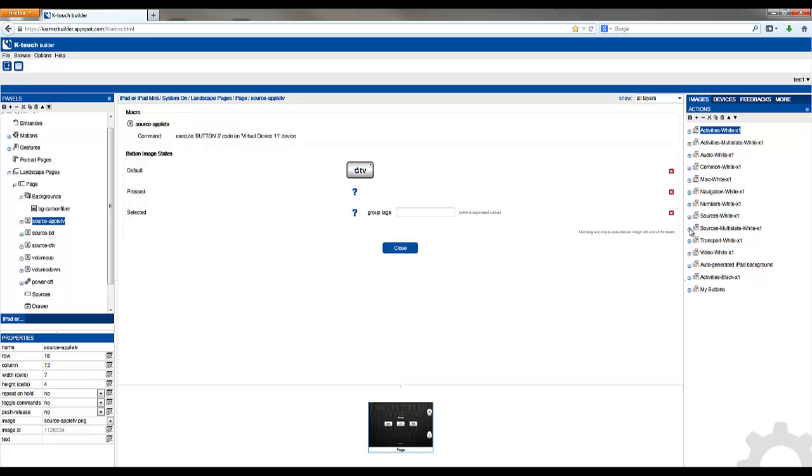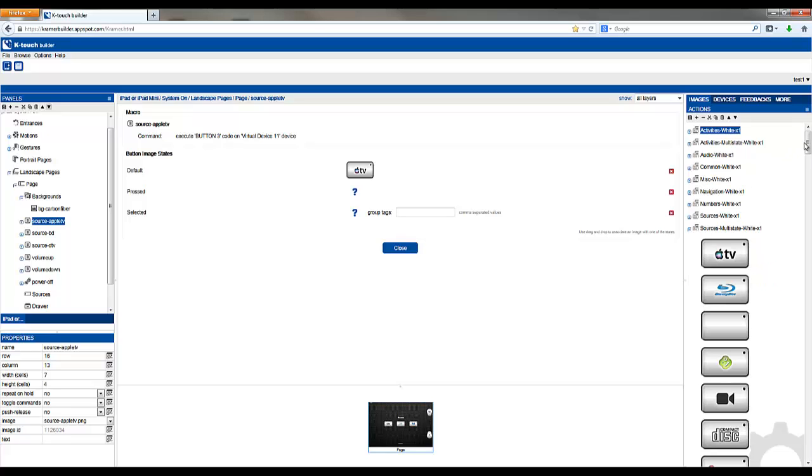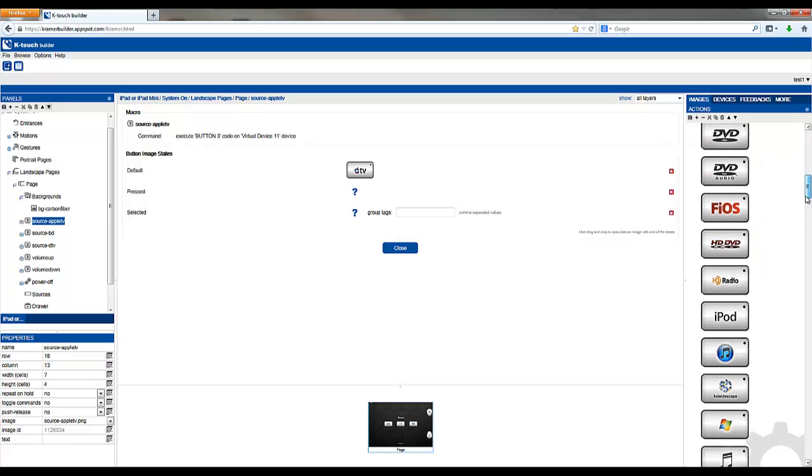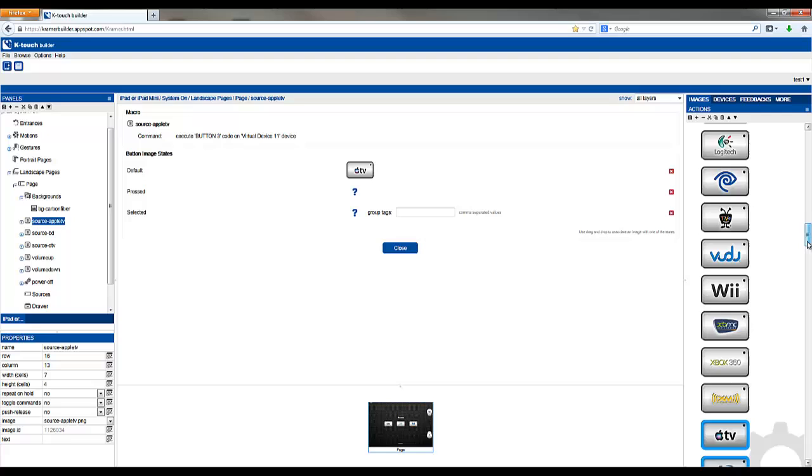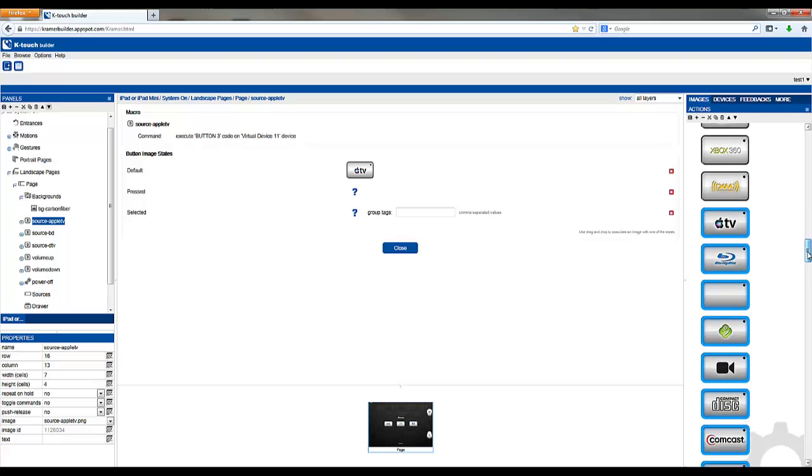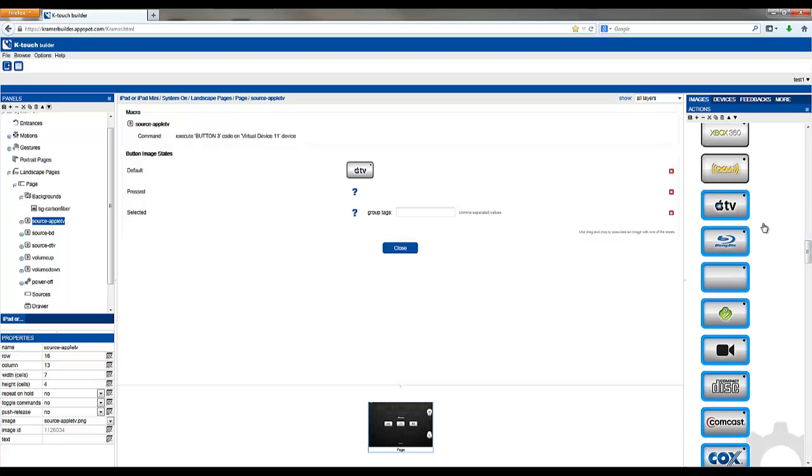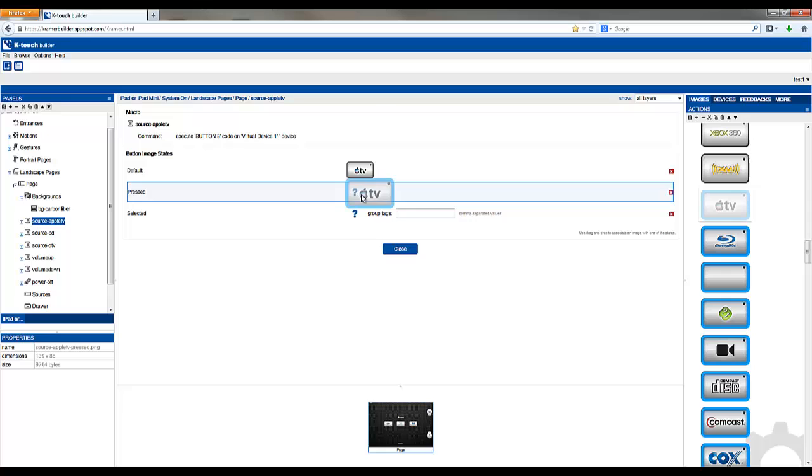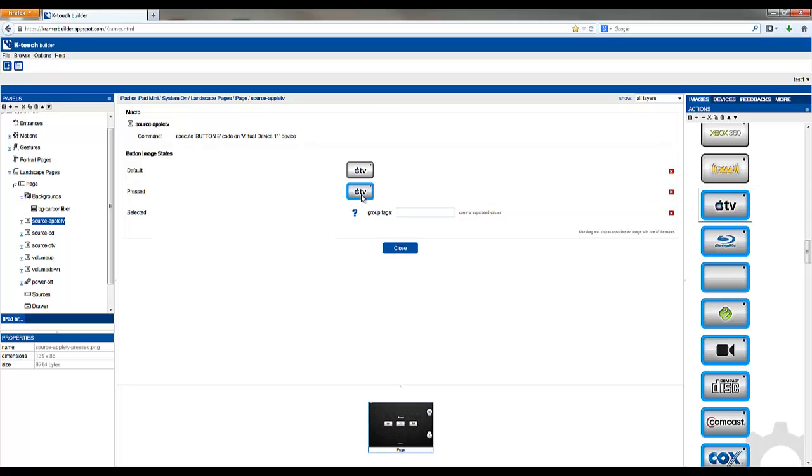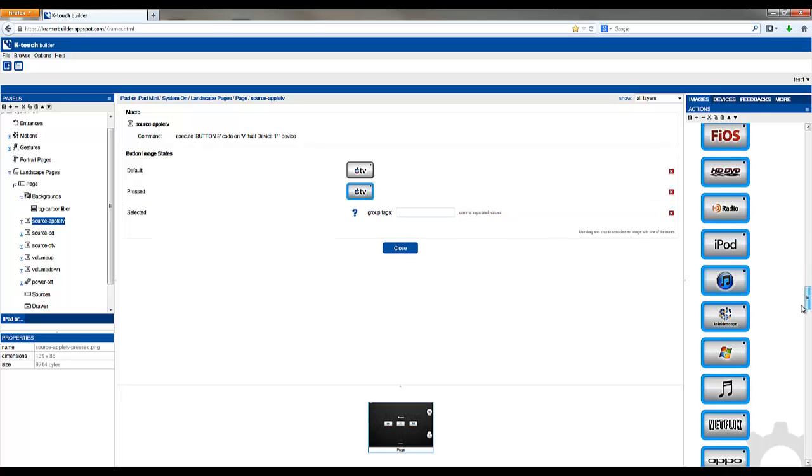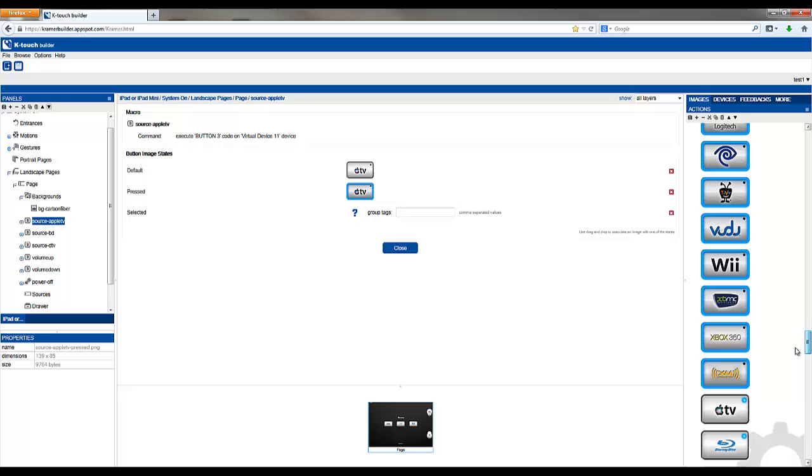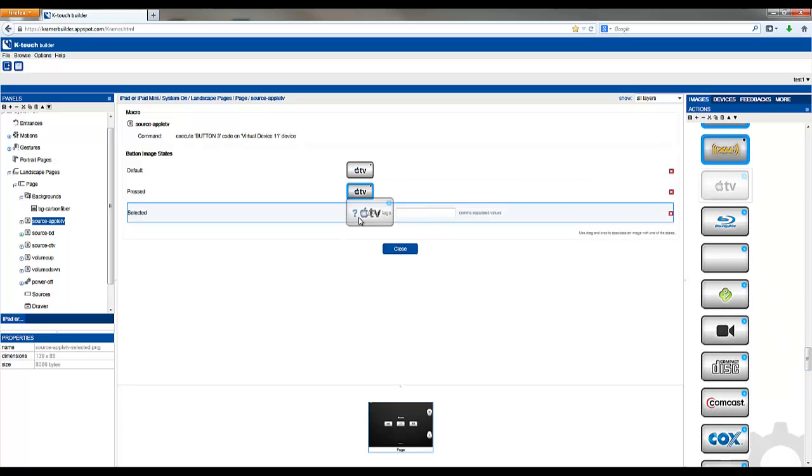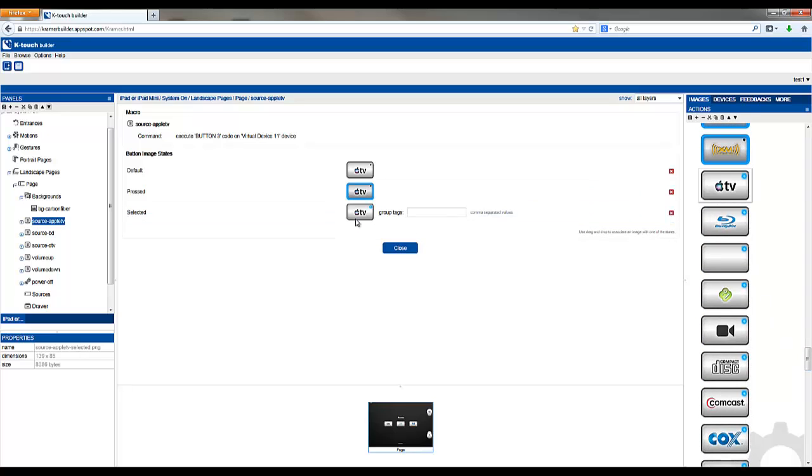By finding a button and adding pressed and selected we can have these extra buttons. Simply drag the button image over to pressed and selected.